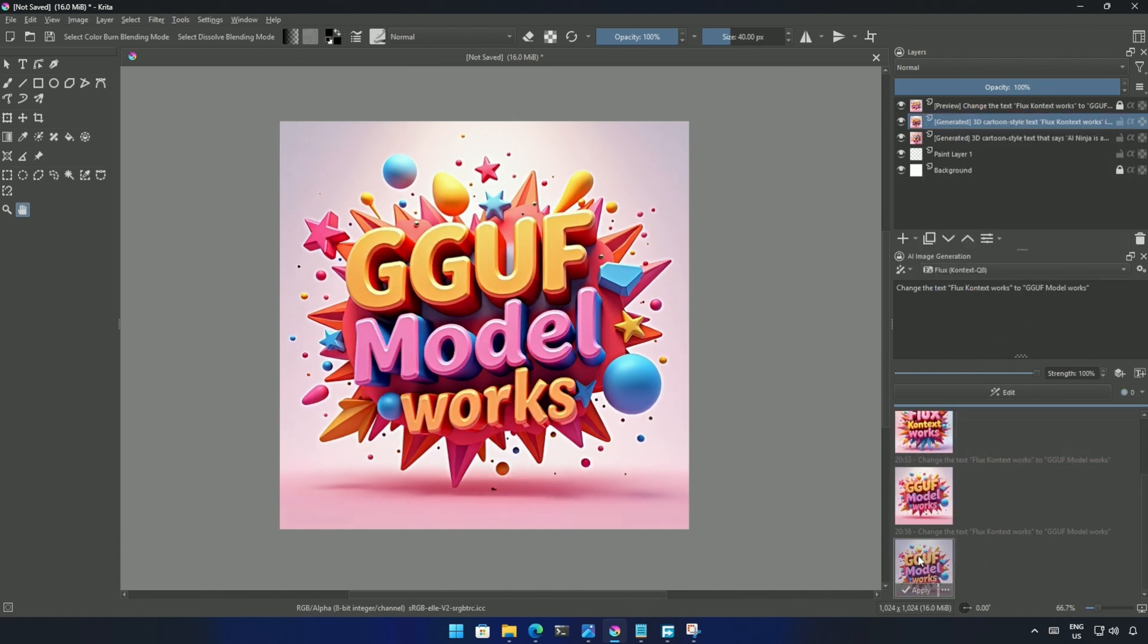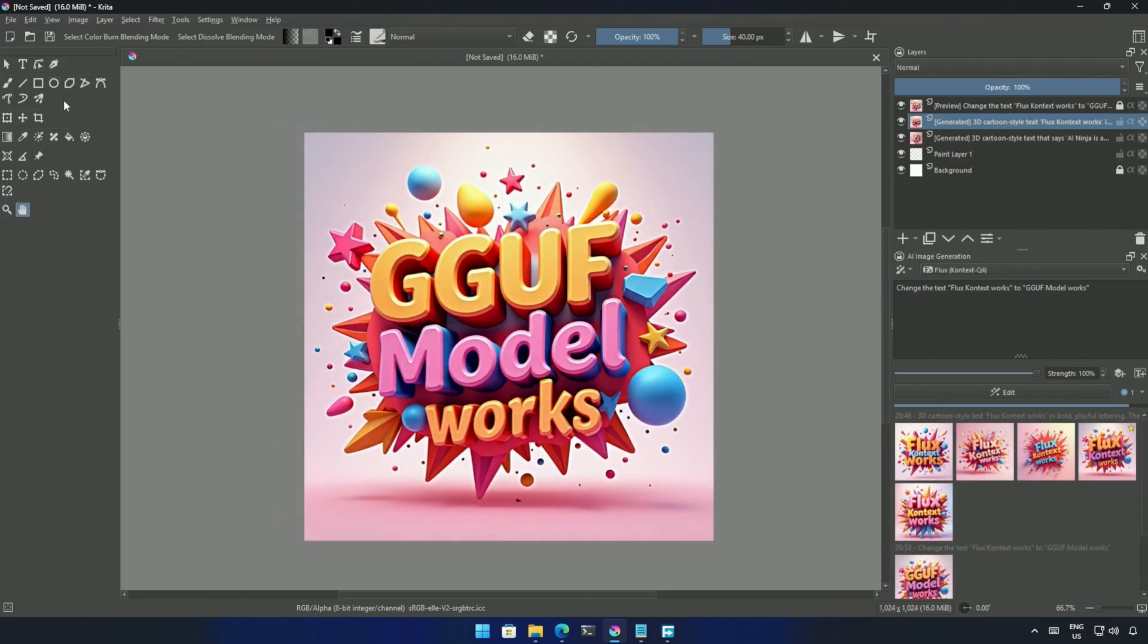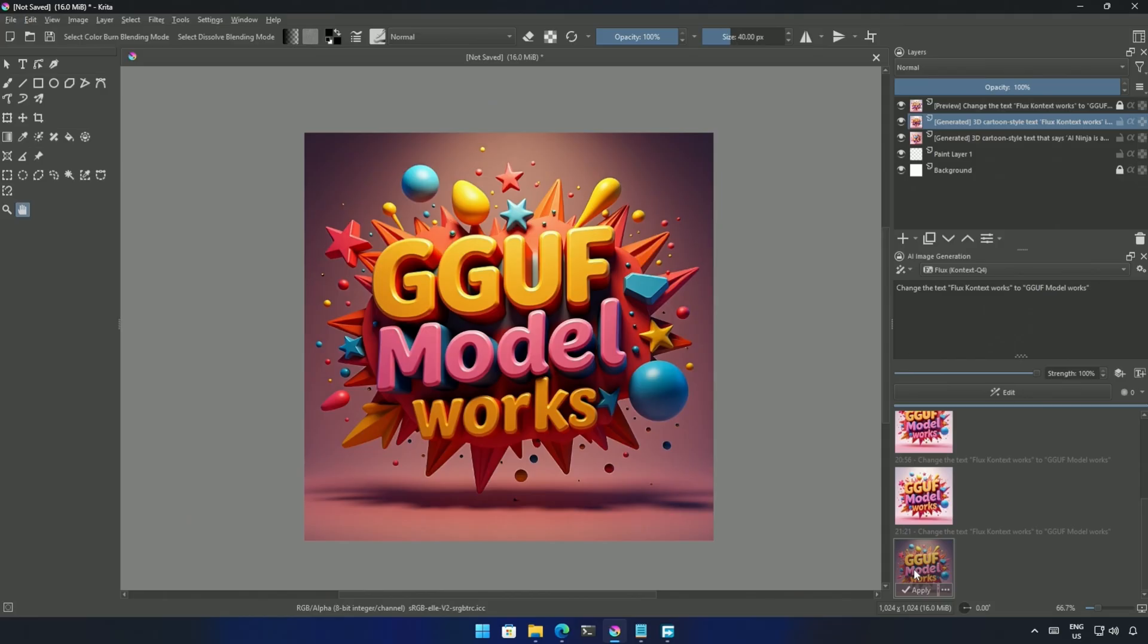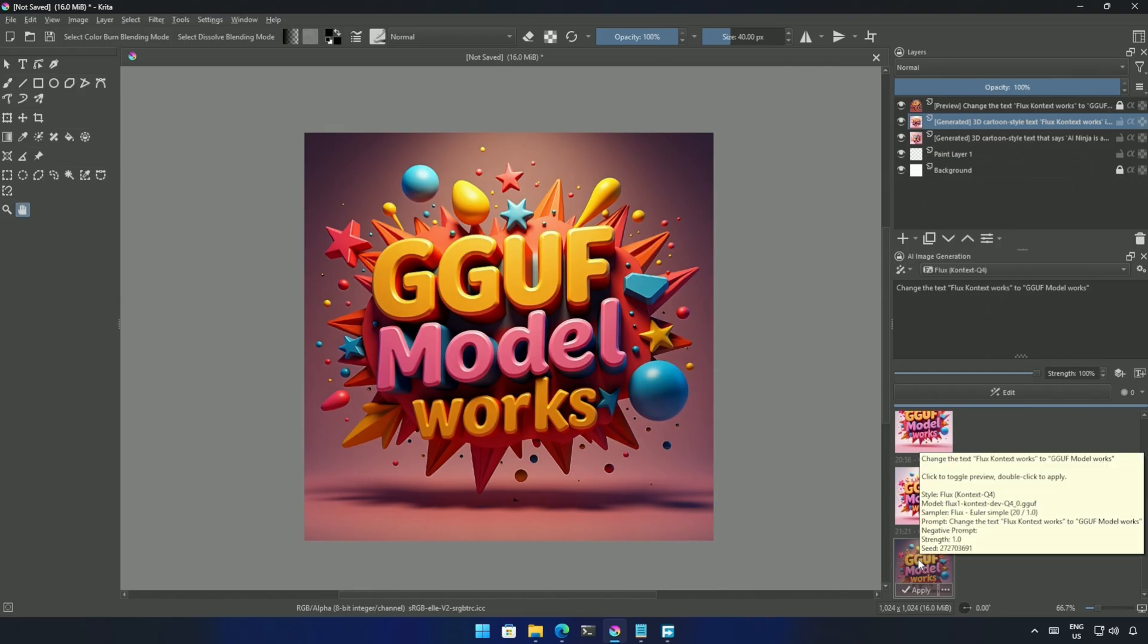I tried the smaller Q4 model, which is around 6GB. And surprisingly, it gave a better result. The background color has been changed, which I never asked for. But to me, this looks better than what I had previously. Preferences are subjective. But this Q4 has given some unique results multiple times when I was preparing this video.